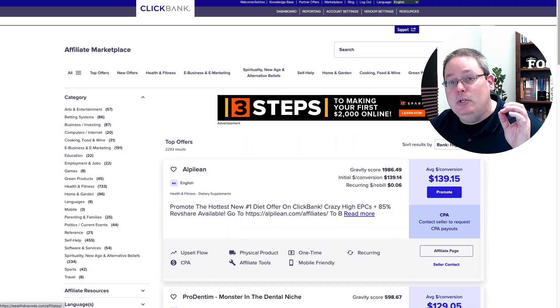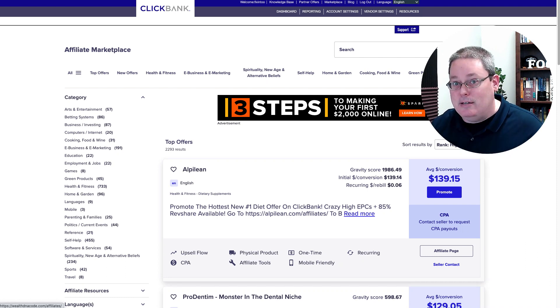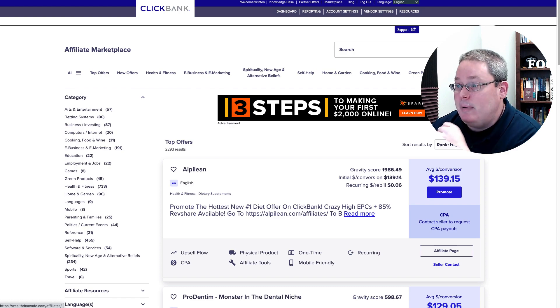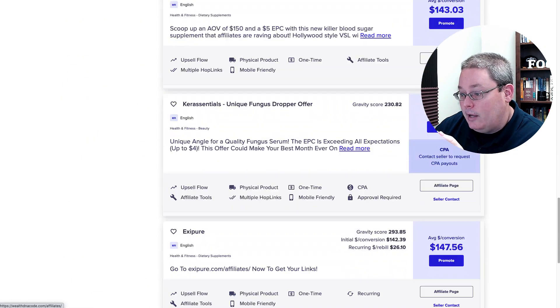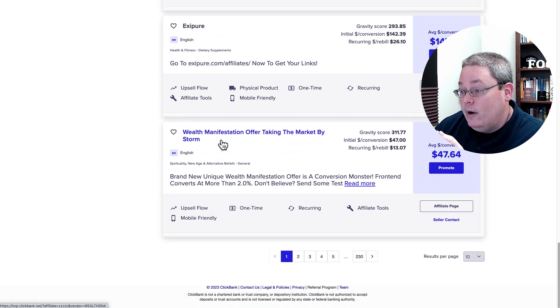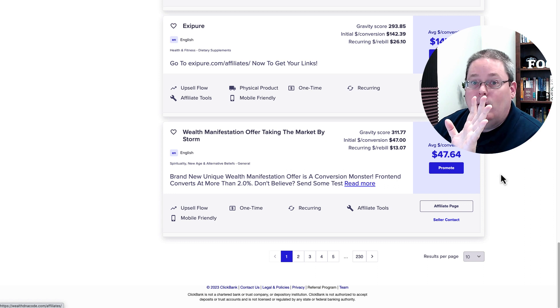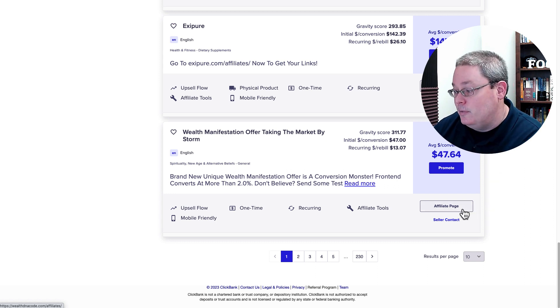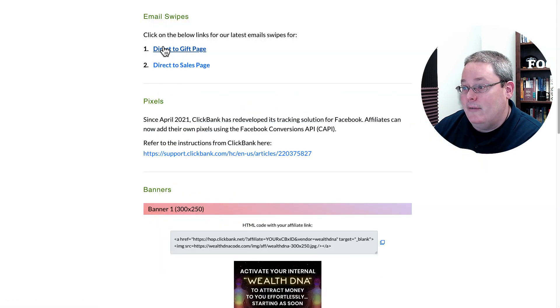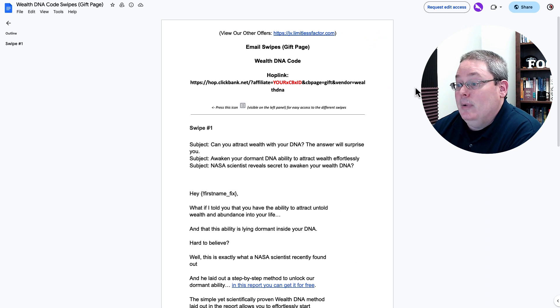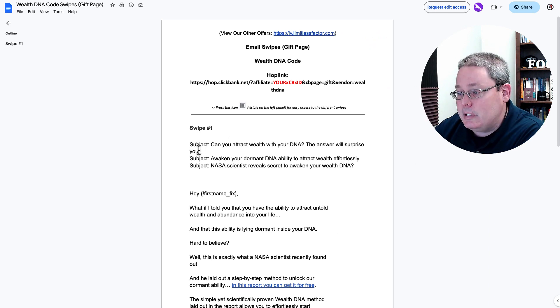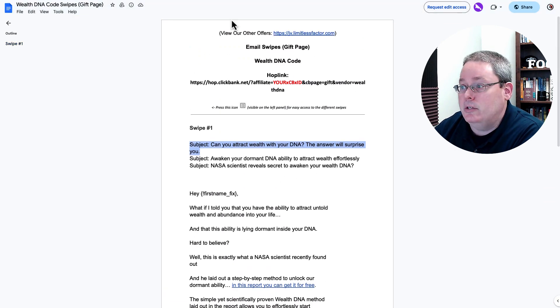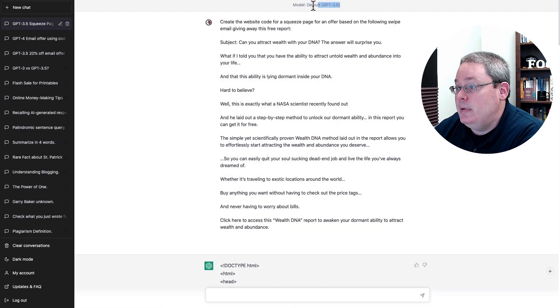Now let's move into an actual use case. If we wanted to create or use this to create something that we could use, for example a squeeze page, we'll go over to ClickBank, the affiliate marketplace, and we'll just scroll down and grab an offer here. Wealth manifestation offer taking the market by storm. Of course, I don't recommend this product, I'm not endorsing that you promote this product. I'm just using it because they have an affiliate page, and on that affiliate page they have email swipes to a direct gift page. And that email swipe is in the form of a Google Doc.